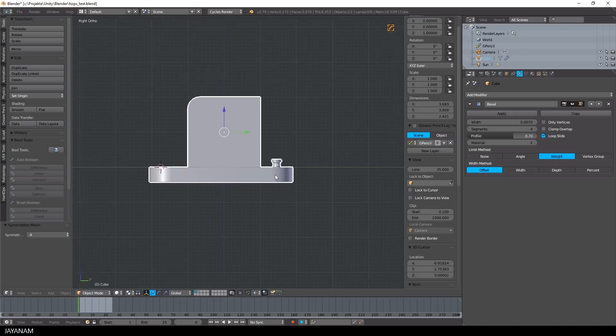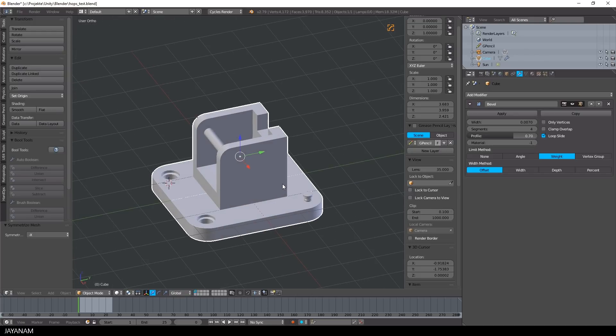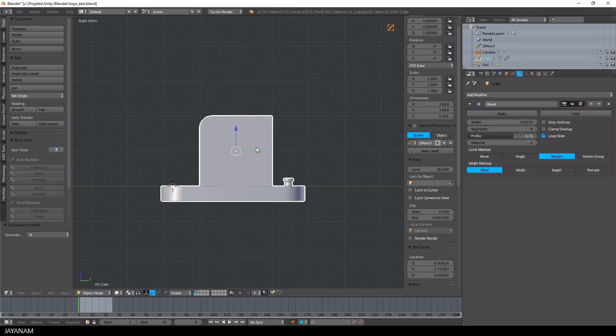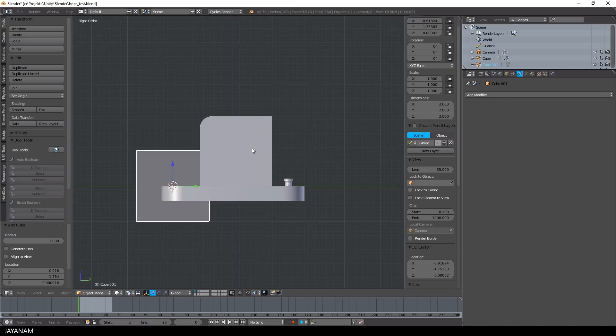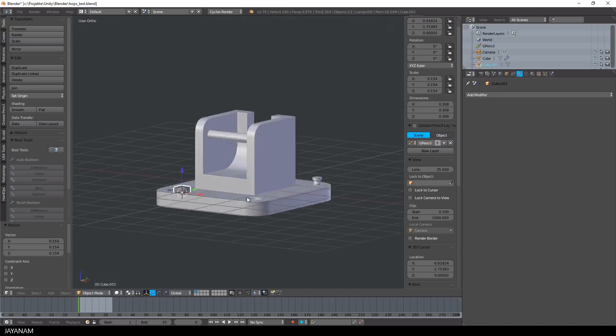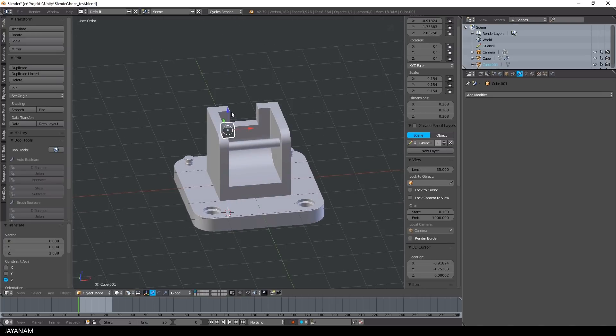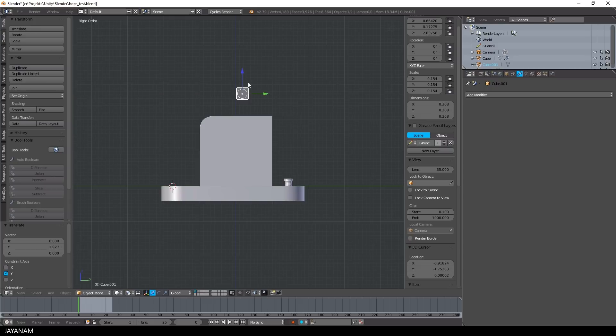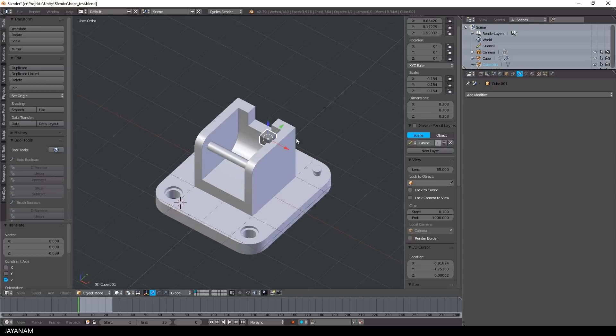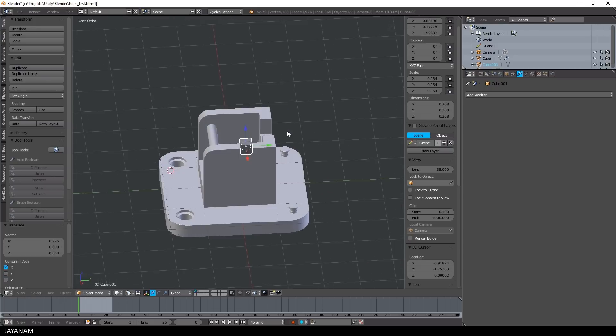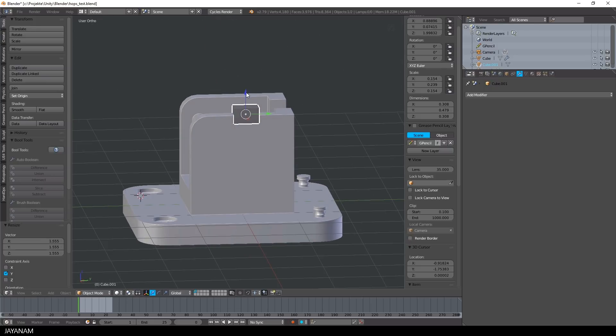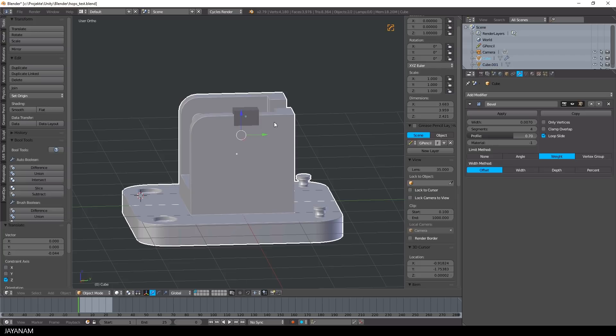And now, really, the last thing that I want to show in this video is a Hard Ops feature that is called Slash. I will again add a simple cube, move it to the location where I want to slash it in, first select the cube, after that, the hard surface object.